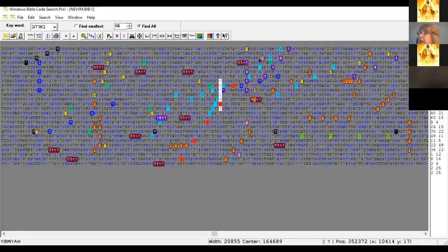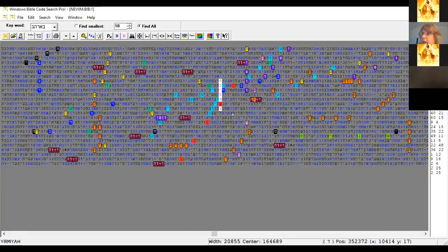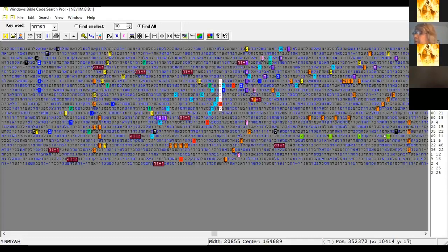This bright green going across is the word for 'moment' — 'hide for a little moment' — and I wondered if I could find the word 'moment' in here, and it's there one time. I don't have the Hebrew literal word written here right now.